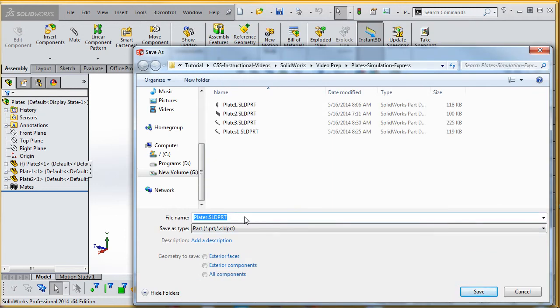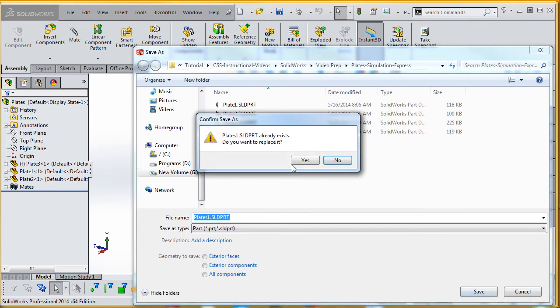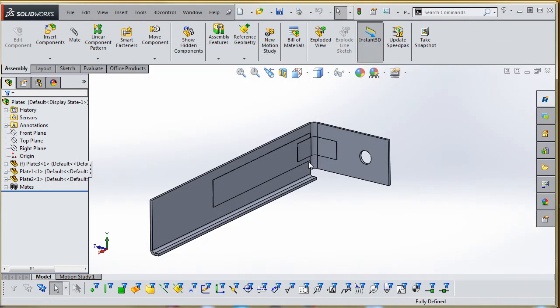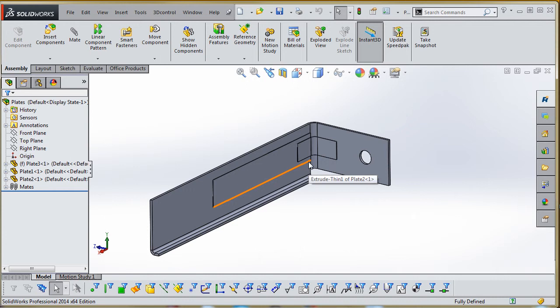So we're going to click Part. Instead of calling it Plates, we're going to call it Plates1. Plates is the name of the assembly; we're going to call it Plates1 and save it. Yes, I have it in there in the background, and we're going to save over that.